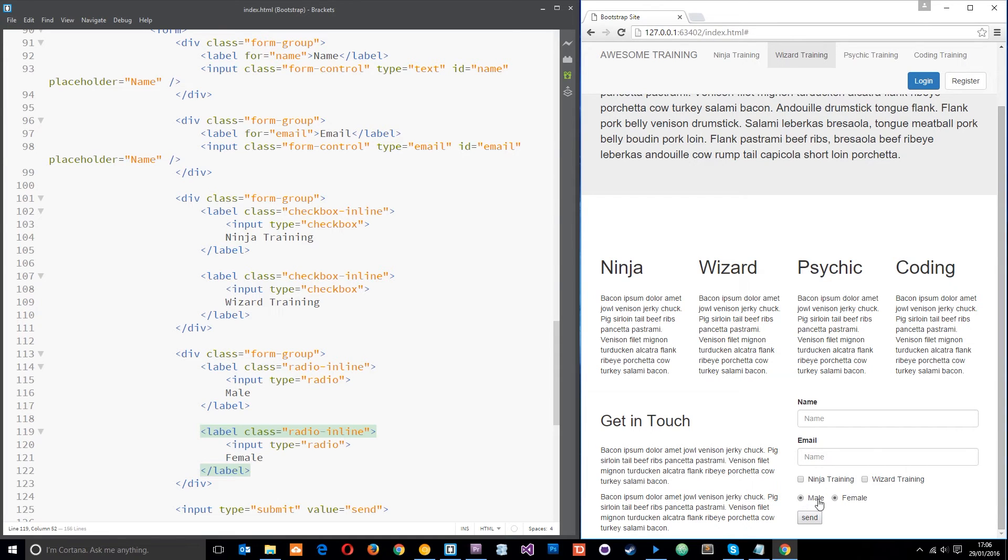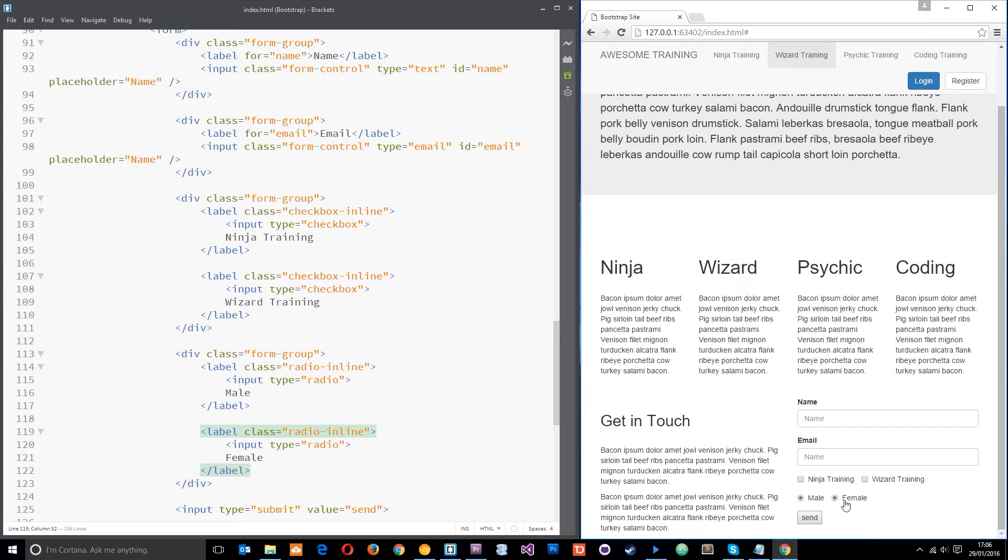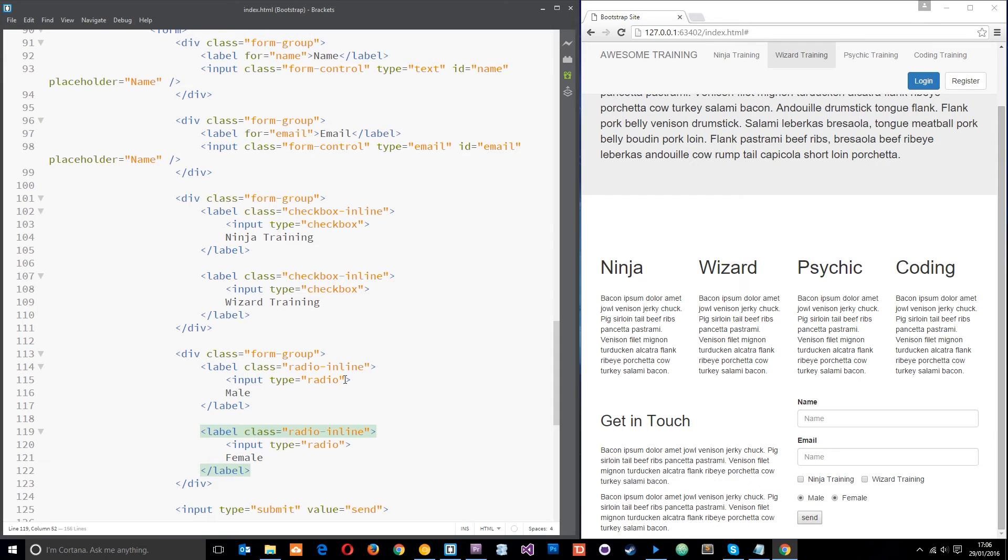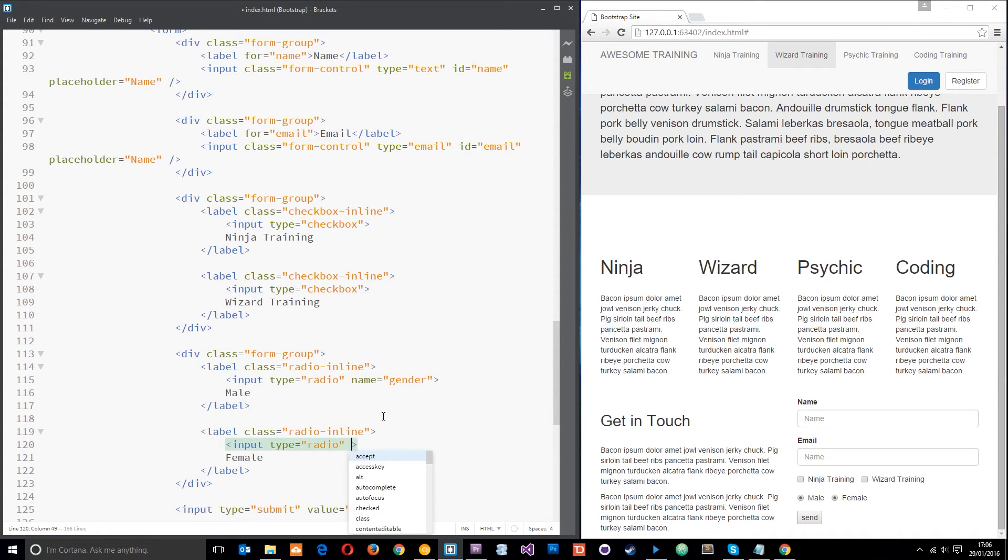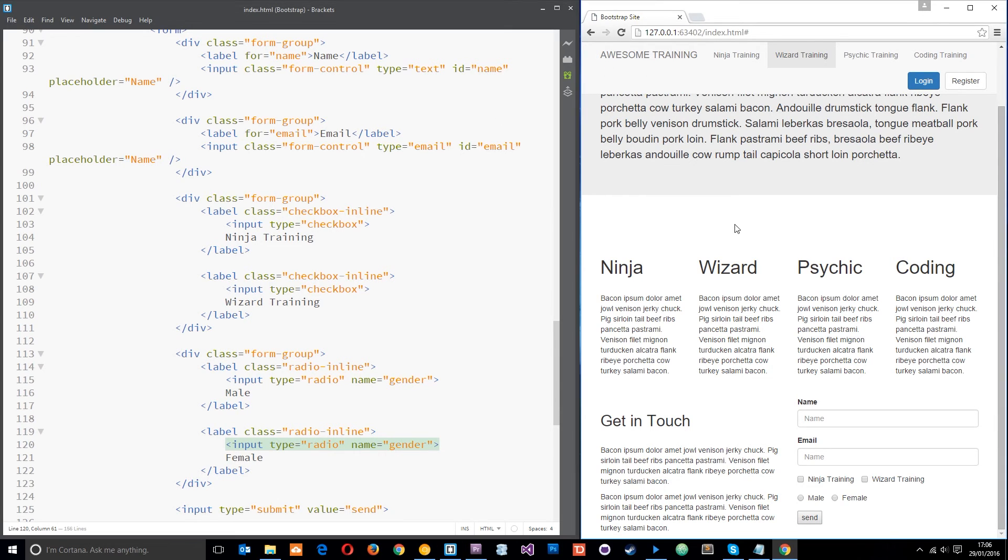So now you'll notice we can actually select both of these. Now we don't want that. We want to associate these two together, these two options because they can't be male and female. So to do that what we need to do is give this a name. Give this a name and they have to match these two inputs. So let's give this a name here and we'll let the name be gender and let the name here be gender as well. Save that and refresh. This time only one can be selected whereas both can be selected there.